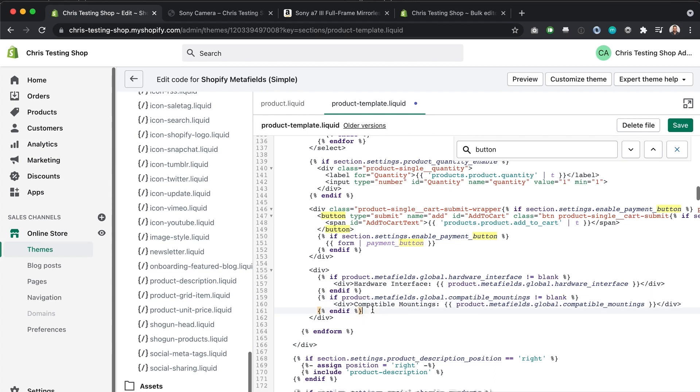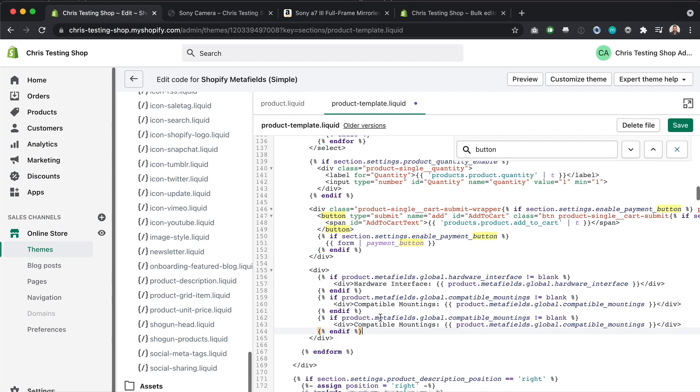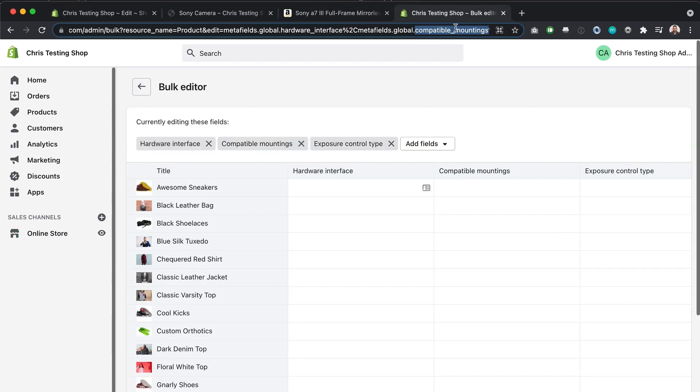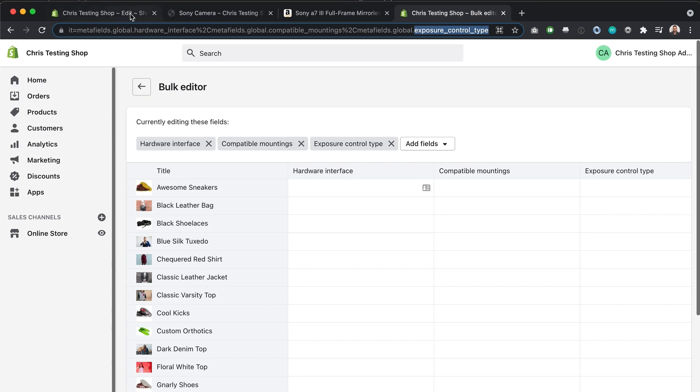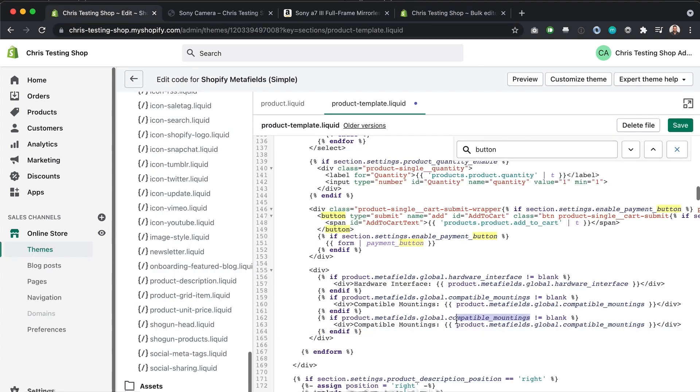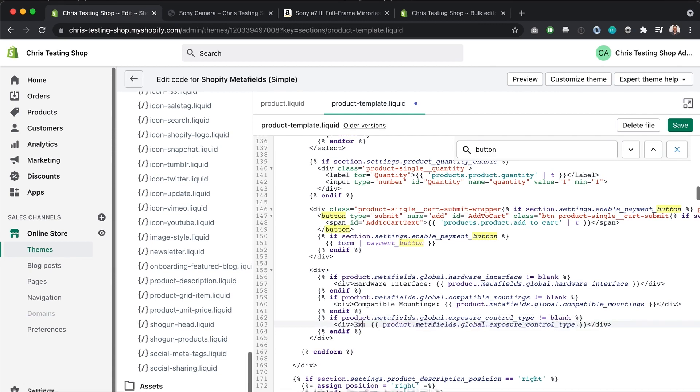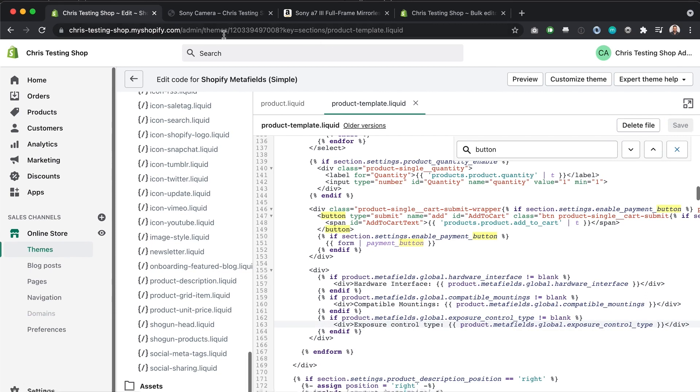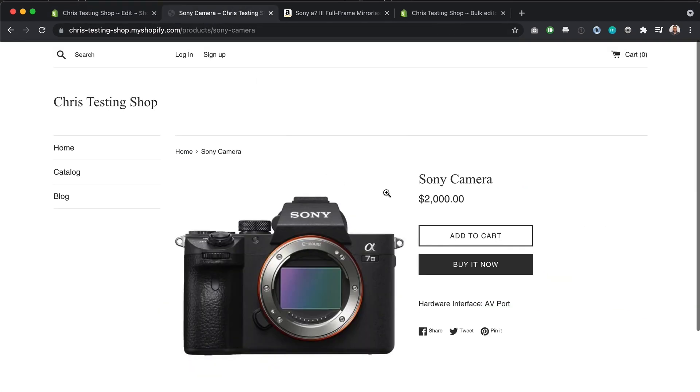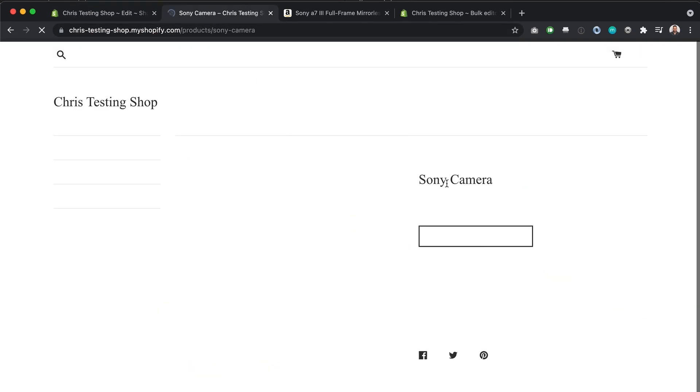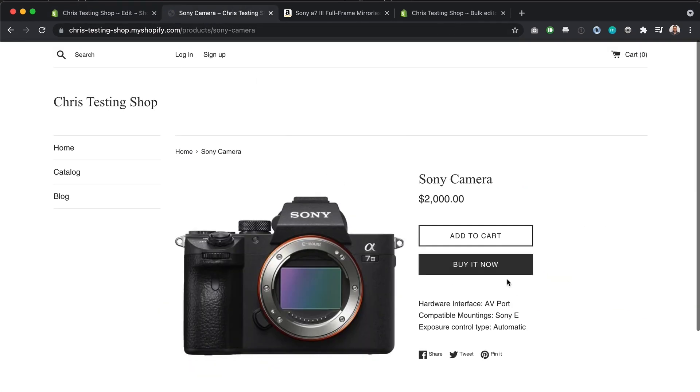And then the last one, which was exposure control type here, here, and then the label exposure. Hit save on that. And then if we go over here, you'll see we've got our three attributes showing up. Now we can format them however we want using CSS, but that's basically Shopify meta fields in less than 10 minutes.